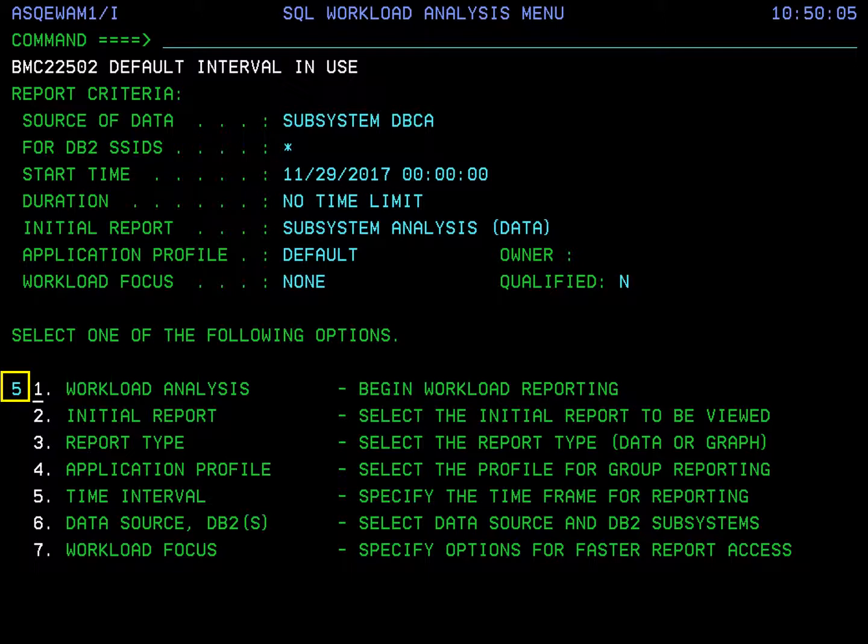Now I'll show you how to select a time interval to report on. By default, Amptune permanently monitors your DB2 subsystem and writes the collected performance data to storage. The default interval is 24 hours. At the end of each interval, Amptune writes the collected data to trace datasets and resets the storage for the new interval data. Use the data on the trace datasets to do history reporting. By default, Amptune reports on the current interval. To change the input to a prior interval, select option 5, Time Interval.